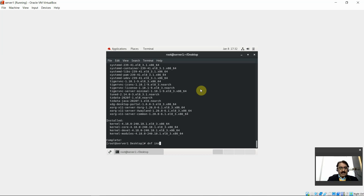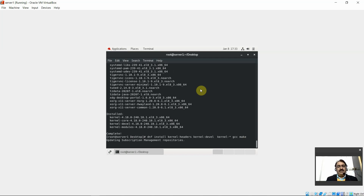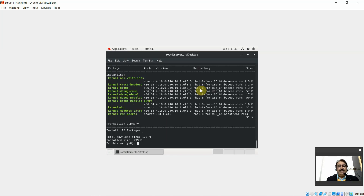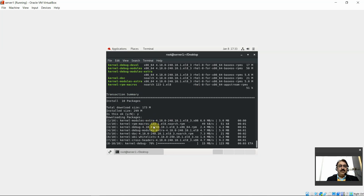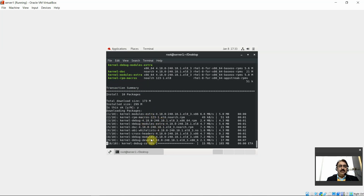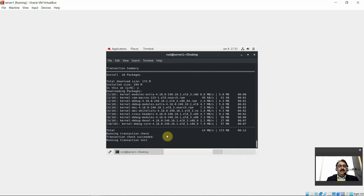Run: 'dnf install kernel-headers kernel-devel kernel-* gcc make' — these utilities are required for building the guest additions modules. Some packages are found to be missing: kernel-modules-extra, kernel-macro, RPM cross-headers. These packages are required in order to develop modules for Oracle VirtualBox.